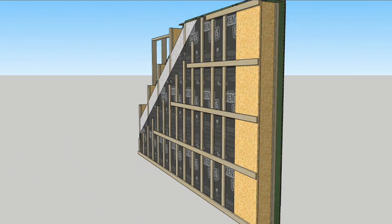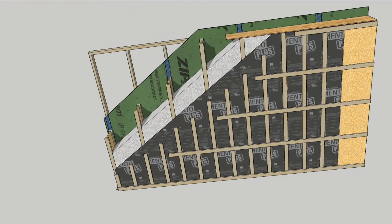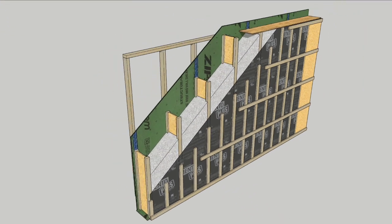So that's the first entry in the final 4 high performance wall challenge. Stay tuned for 3 more of the 4.